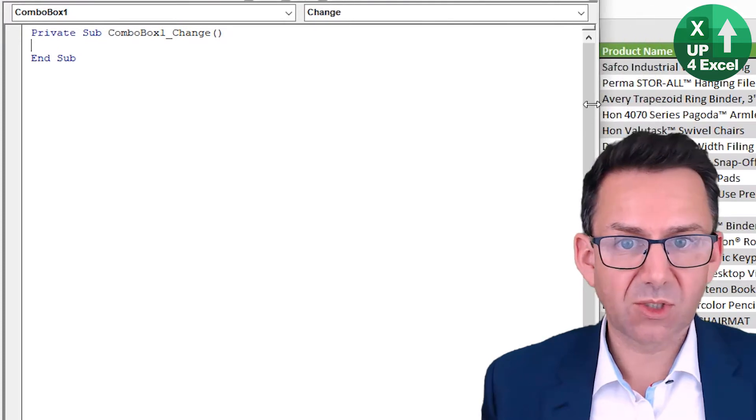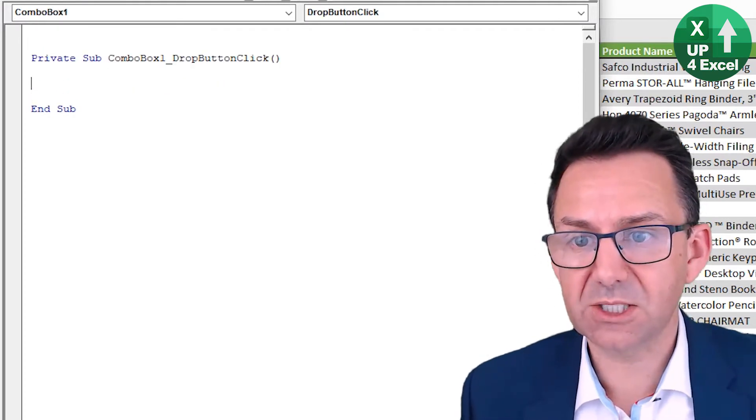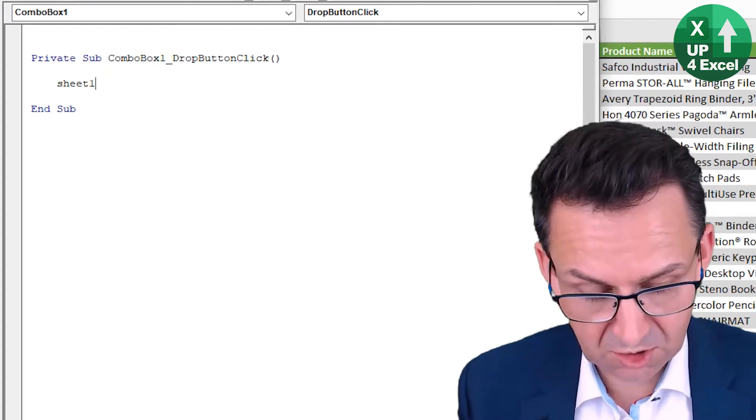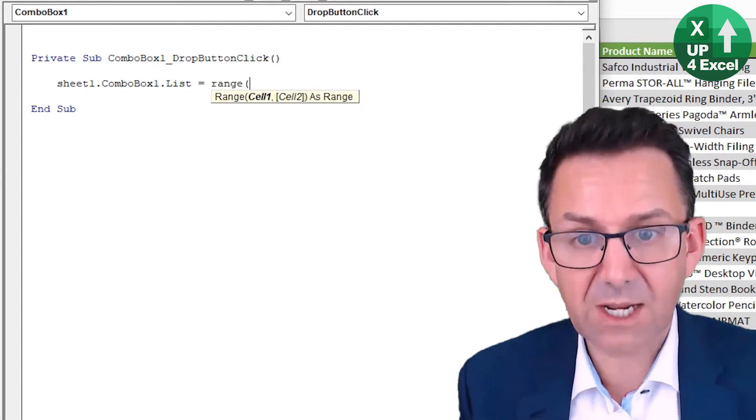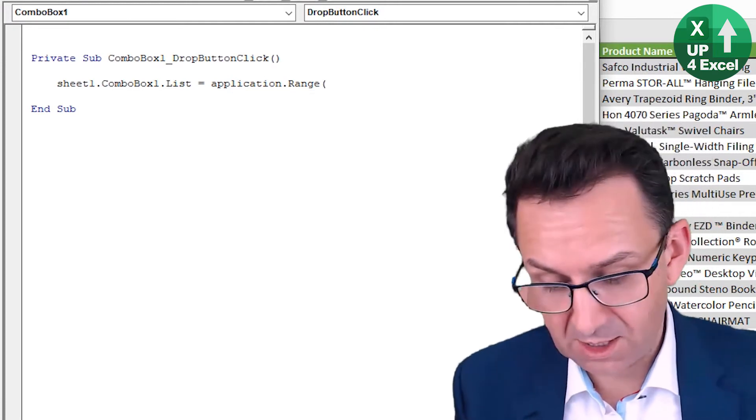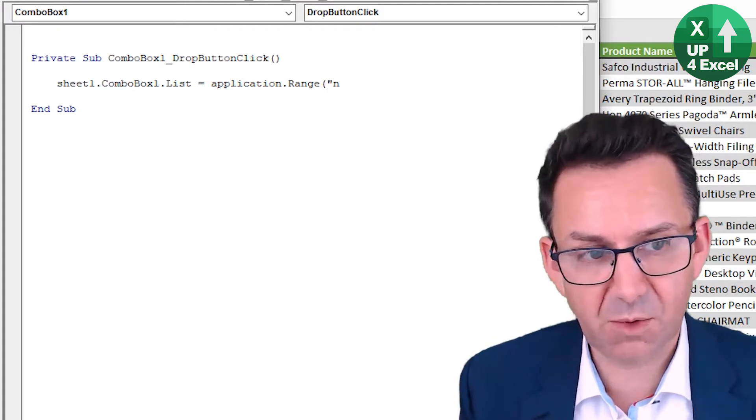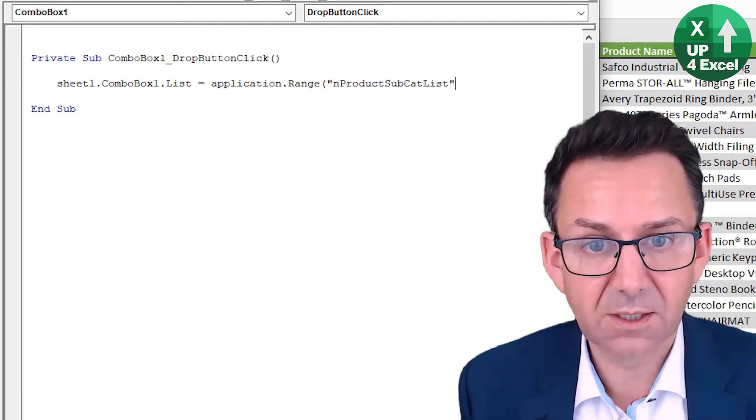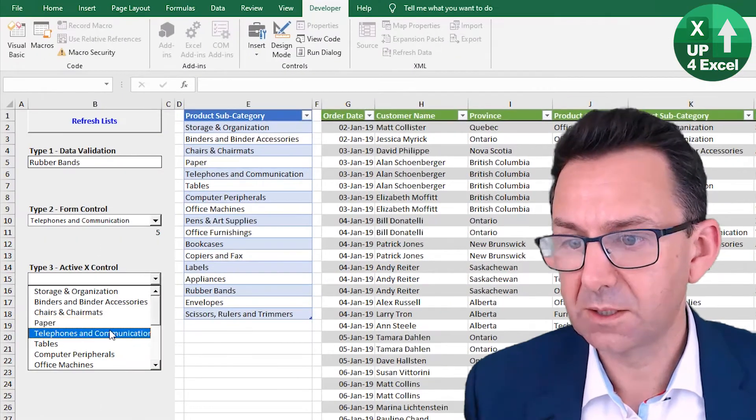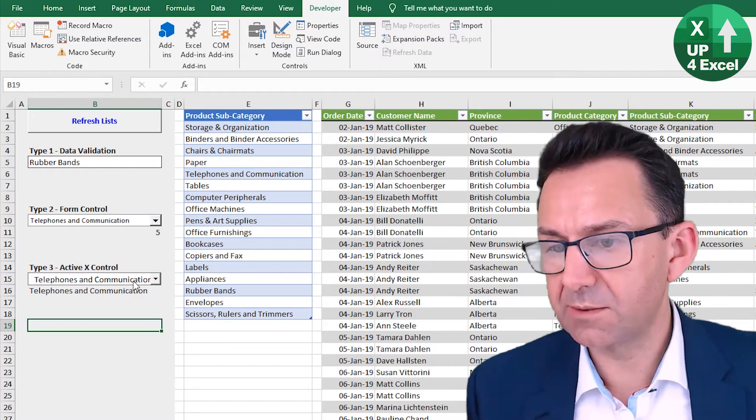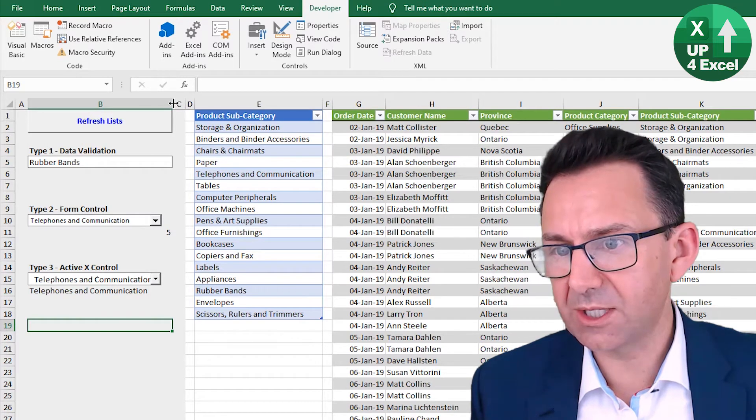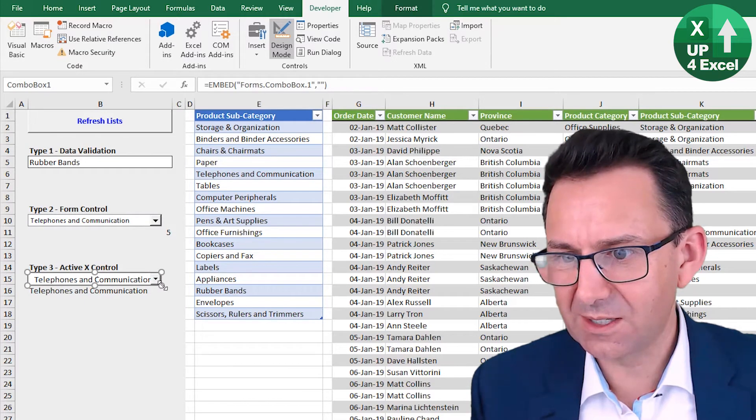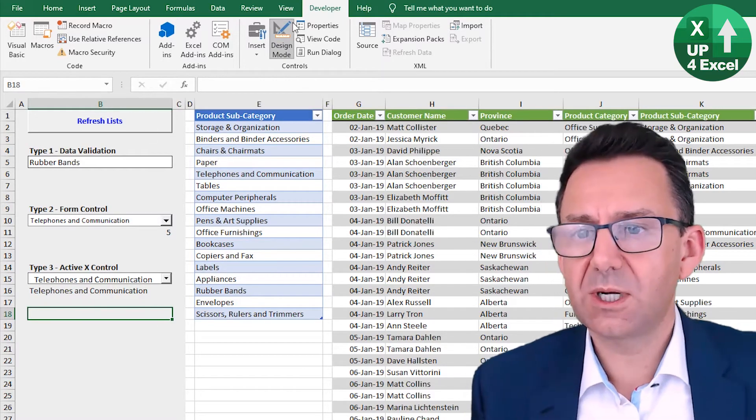So if we go to view code, the code box I'm going to use is this one, which is the drop button click. So every time the drop button clicks, this code runs. And what we're going to do is sheet1.comboBox1.list equals application.range. And we're going to link it straight to that list. I think I called it product subcat list. So here we go. So this is all linked up.